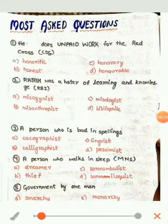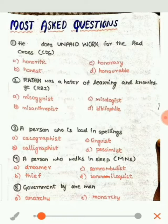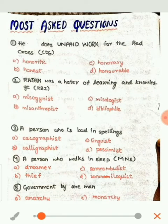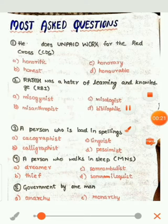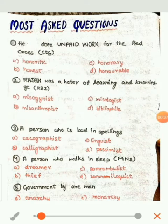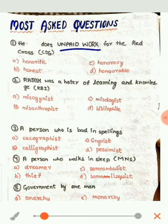He does unpaid work for the Red Cross. The options are: A. Honorific, B. Honest, C. Honorary, or D. Honorable. In this question you need to find the one-word substitute for 'unpaid work.' The correct answer is C. Honorary.